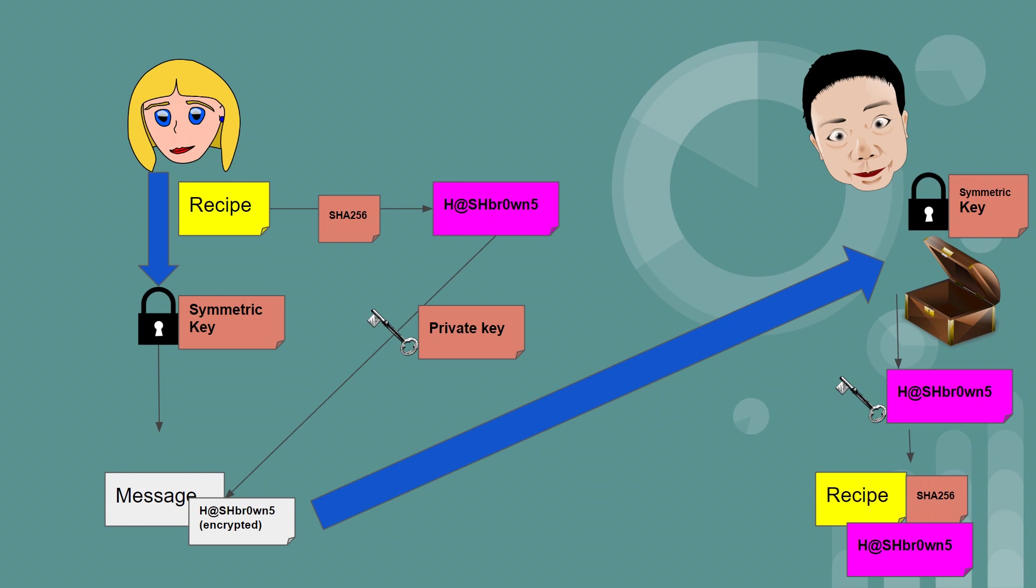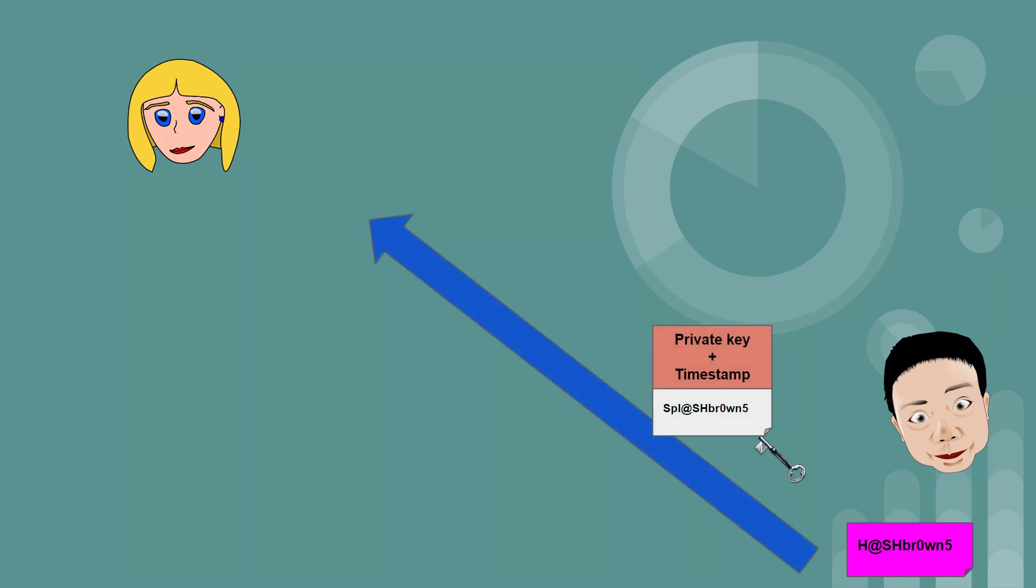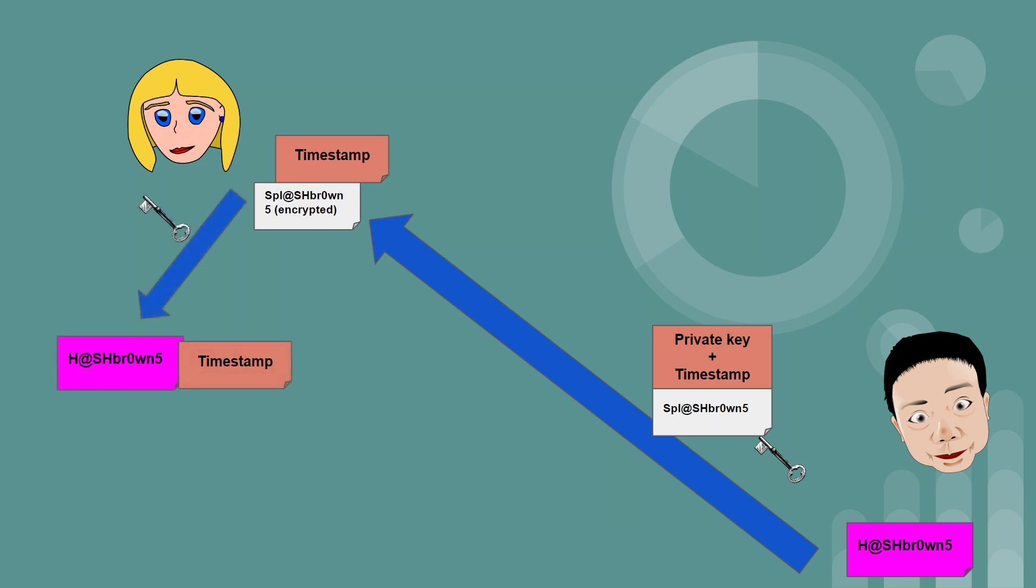So next, Bob takes his newly generated hash on the recipe, and he encrypts it with his private key. He then sends his hash along with a timestamp over to Alice, who will decrypt the hash using Bob's public key. When Alice compares the first hash that she sent with the decrypted hash from Bob, and if they match, then Alice has proof of delivery.